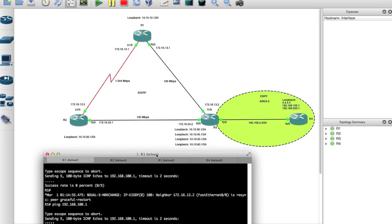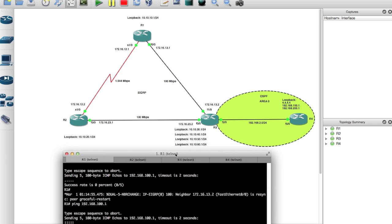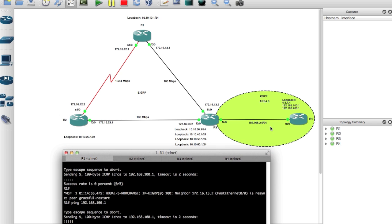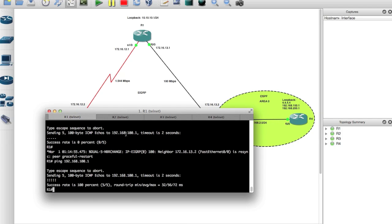In this video we learned how to introduce an external routing protocol and inject it into EIGRP. We introduced OSPF, injected OSPF routes into EIGRP and vice versa, and demonstrated that we can ping back and forth across both routing domains. Thanks for watching and I hope you have a good day.